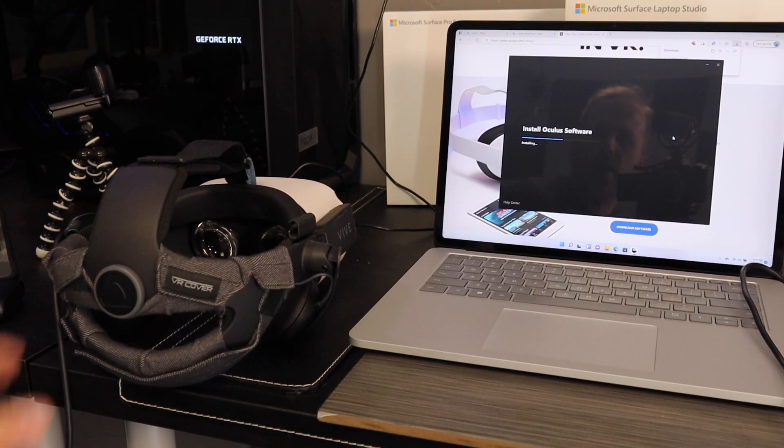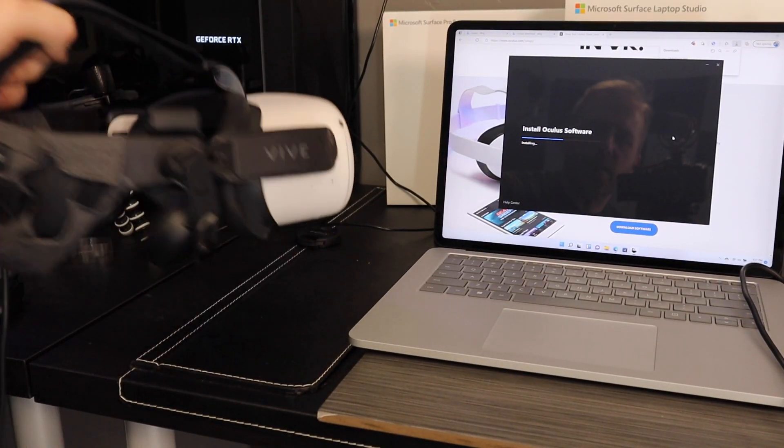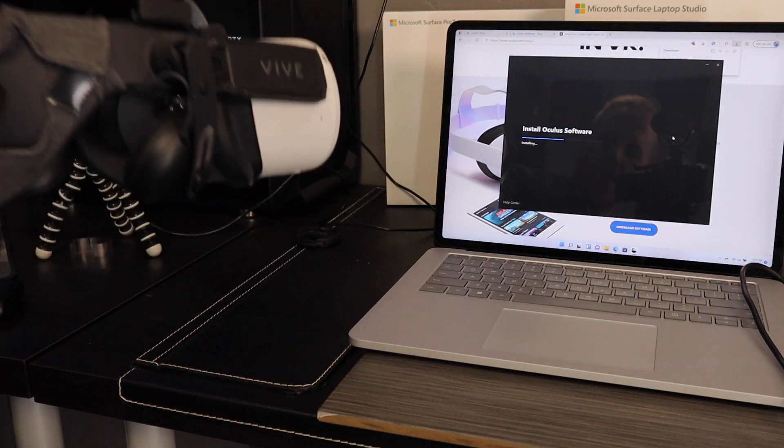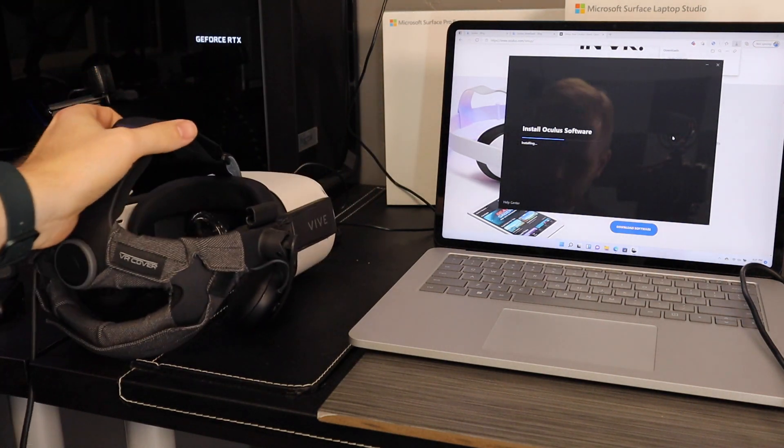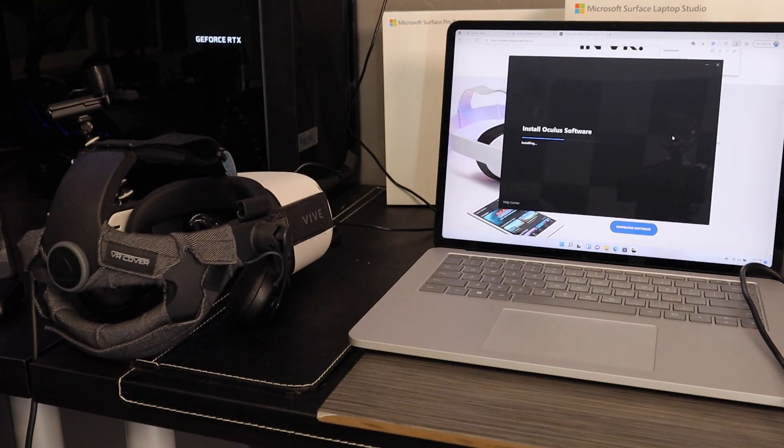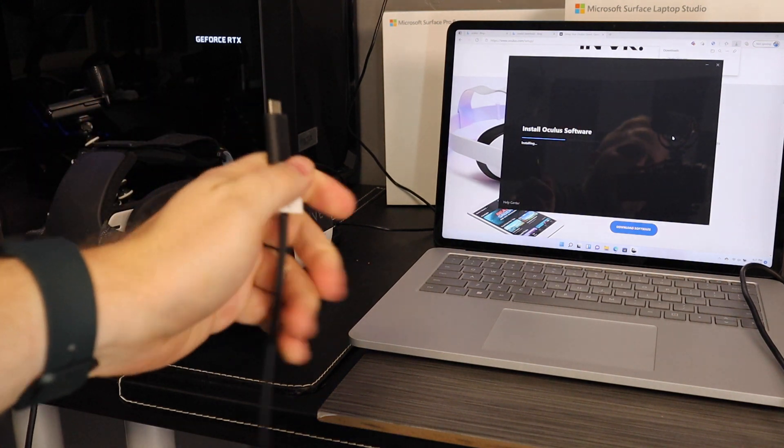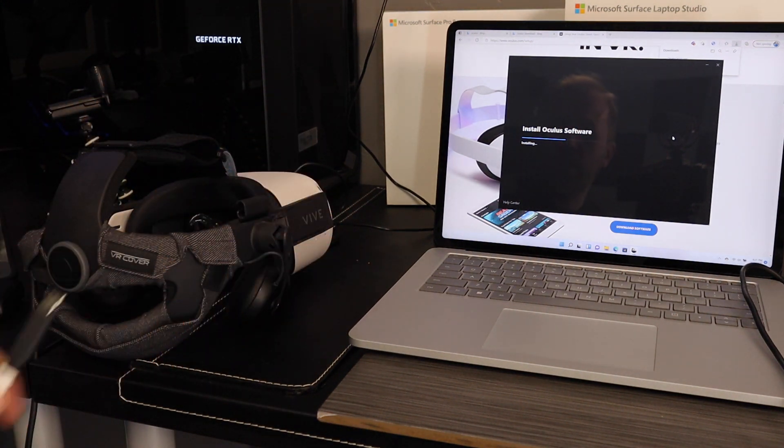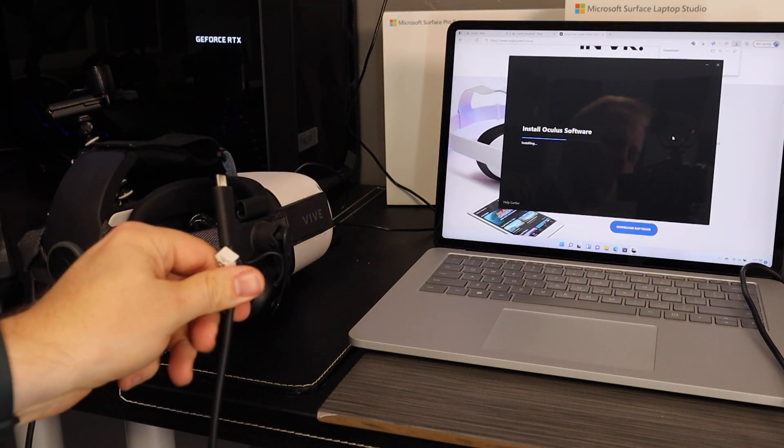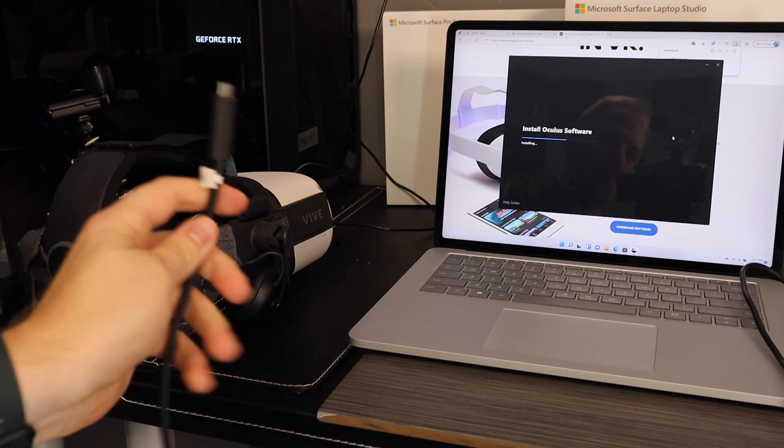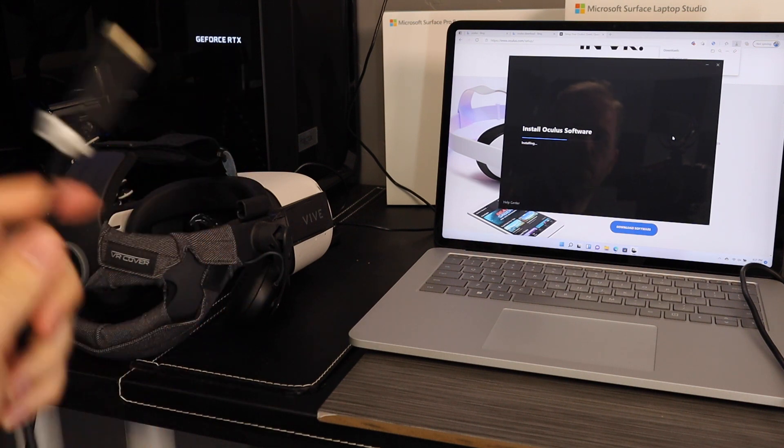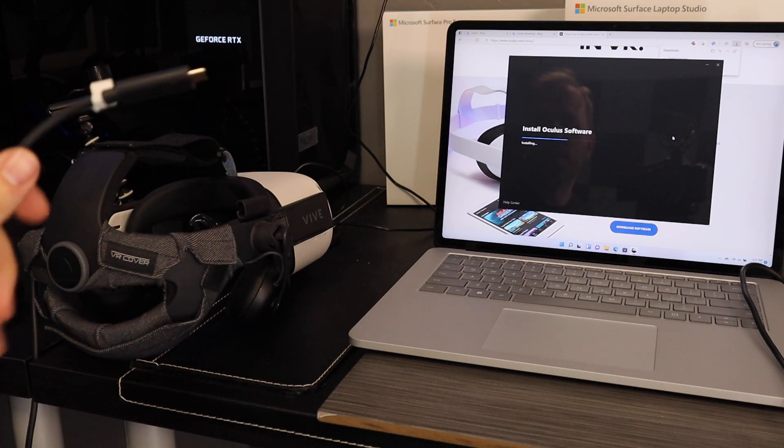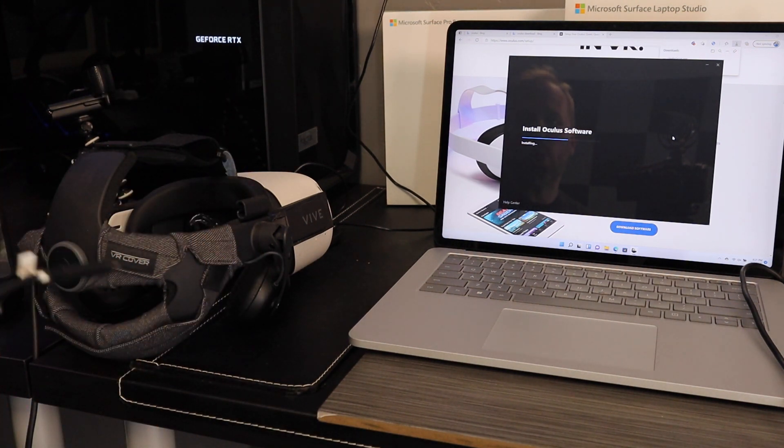Okay, so now we're going to give the Quest 2 a shot using the Oculus Link cable and we'll see how well it works in those Thunderbolt 4 ports.